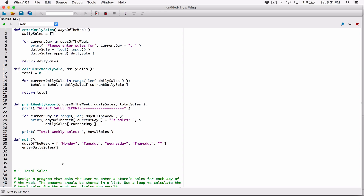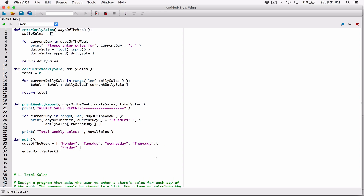I'm about to exceed the 80-character line, so I'll type a backslash and break the line before continuing with Friday, Saturday, and Sunday. We designed enter_daily_sales to accept a days_of_the_week list, which we now have, so we can pass it into the function.